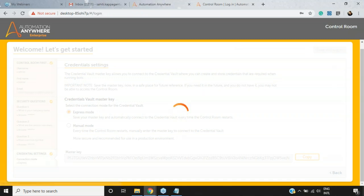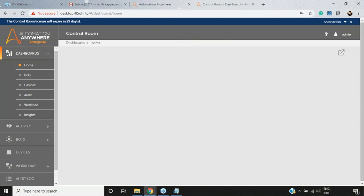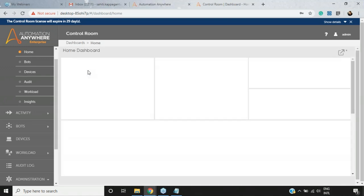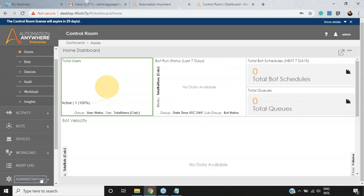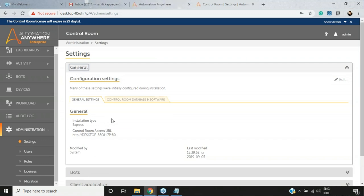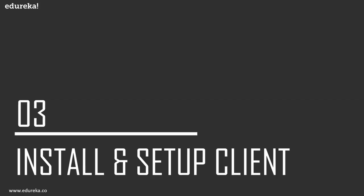Once logged into the Control Room with admin credentials, you can see the Control Room interface. Go to Administration > Settings > General to check your configuration. You'll see the installation type is Express and the Control Room Access URL is shown here — this is the URL you'll use to log into your client. Don't worry if you're confused about the different Control Room features; I'll be releasing a dedicated session on the Control Room covering all features in depth.